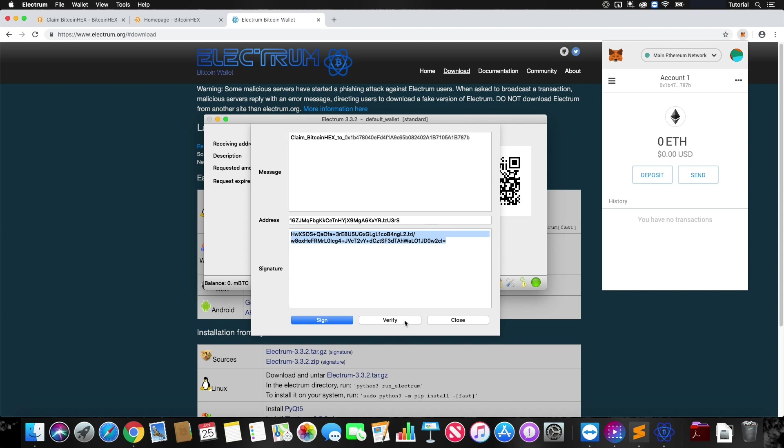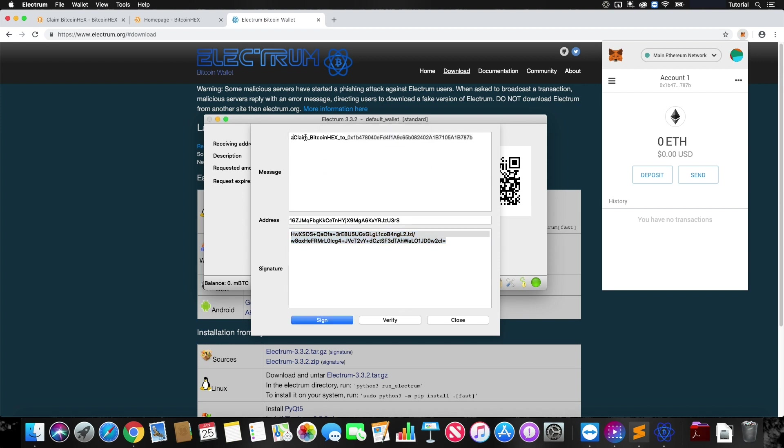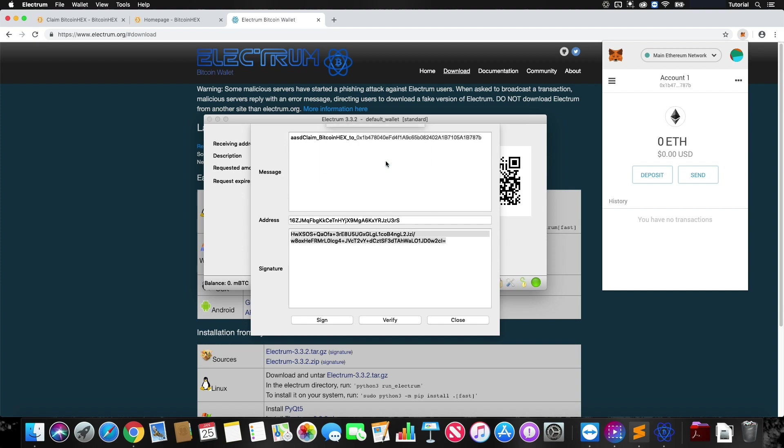Right now to make sure everything is good, just click on Verify. It'll say signature verified. Now if you fat fingered your keyboard or entered in some characters by mistake and hit Verify, it'll say wrong signature. So we want to make sure that everything is verified and the signature is verified.